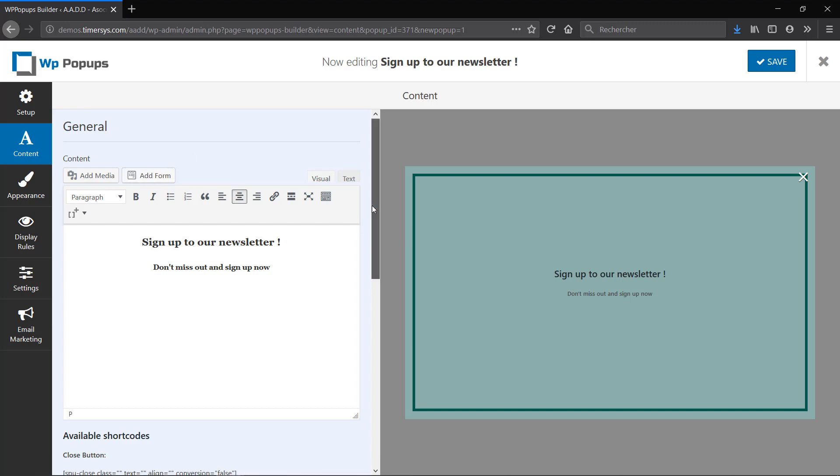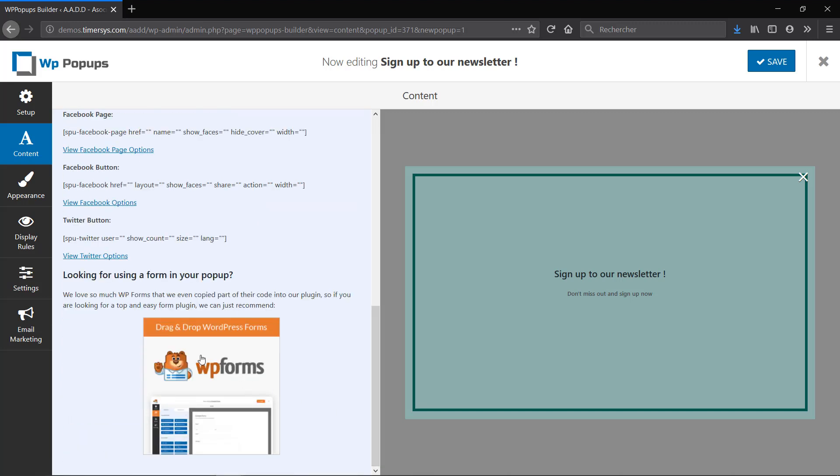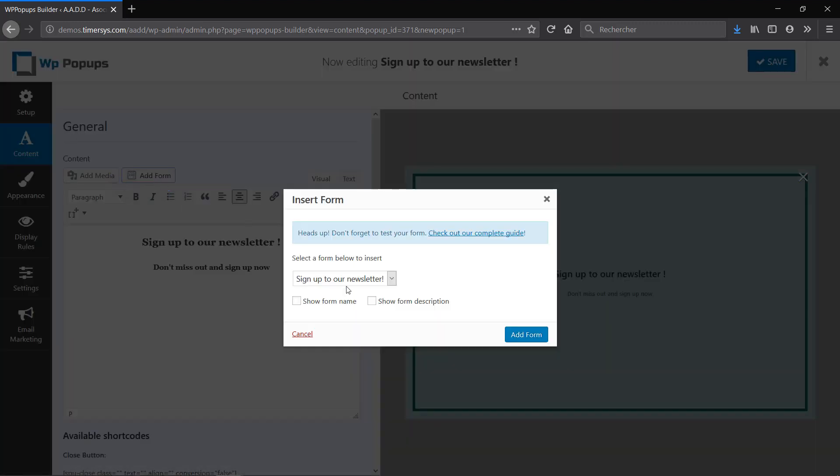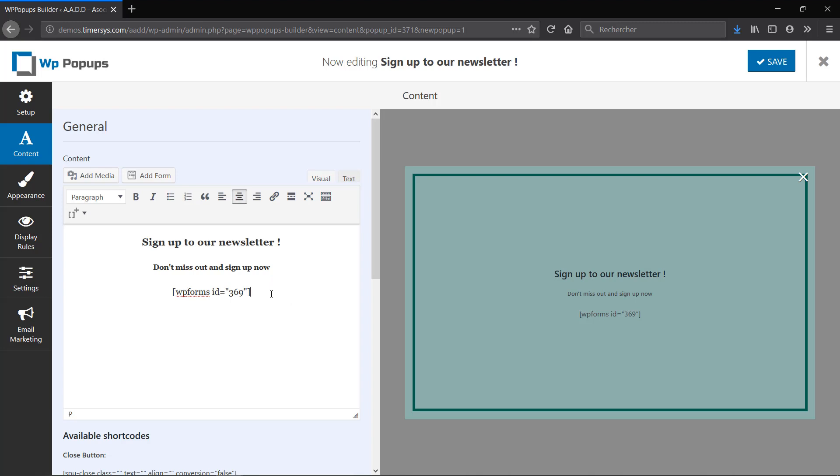To get the option to add a form you need to have WP Forms installed. It's a free plugin you can just directly go search for it in the plugin store and install it and activate it on your website. I've already created a form in WP Forms to have the option to add an email, so I'm going to click on Add Form and choose the form that I want and click on Add Form again.